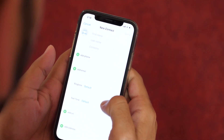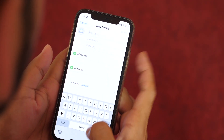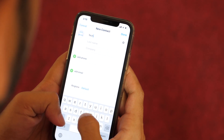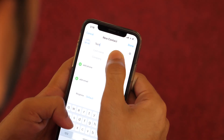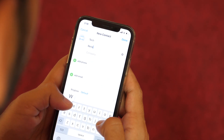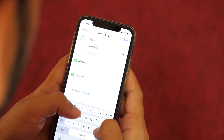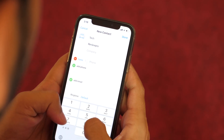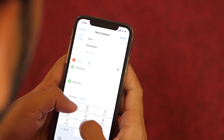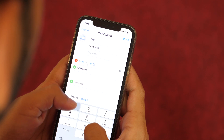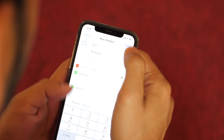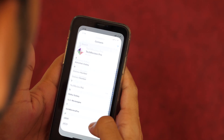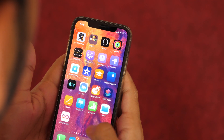Gone are the days when you had to manually enter the number, names, and location for any contacts. Now you can quickly transfer contacts from one phone to another without going through all the hassles. If you recently switched from iPhone to Android and don't know how to transfer contacts from iPhone to Android, you will learn the various ways to do it in this video.